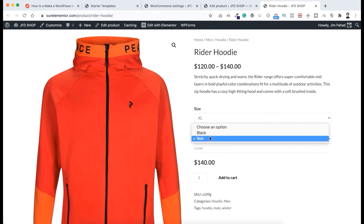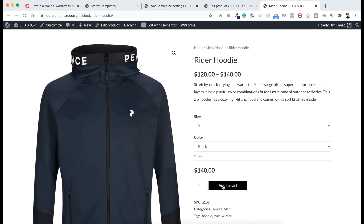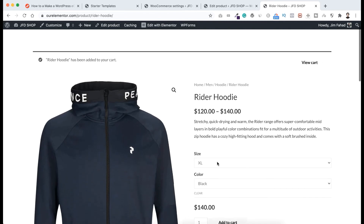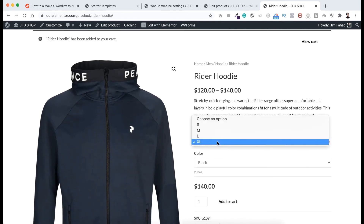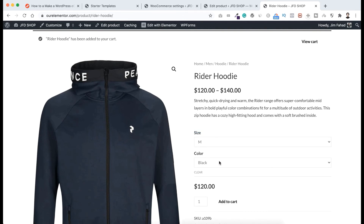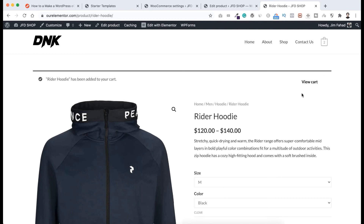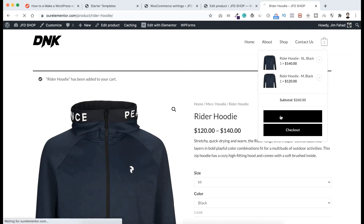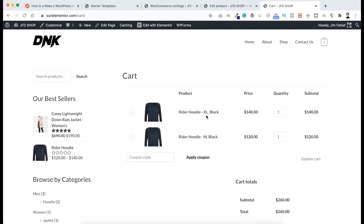Let's make the color black and add it to the cart. It says "Rider Hoodie has been added to your cart" — we have added an extra large size hoodie. But I also want to add another medium size hoodie — black color is fine, let's add this one to the cart as well. Now if we go to the cart by clicking View Cart, we can see these two hoodies have been added. Rider Hoodie, extra large size, black color — that's $140. And Rider Hoodie, medium size, black color — the price is $120. This is how variable products work.